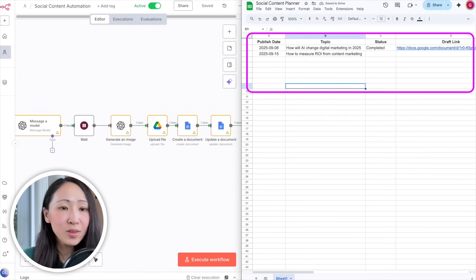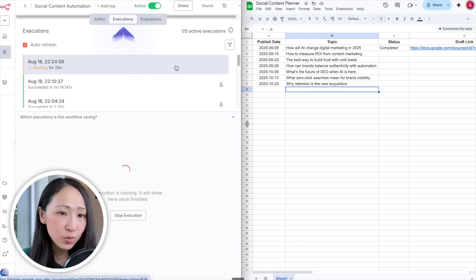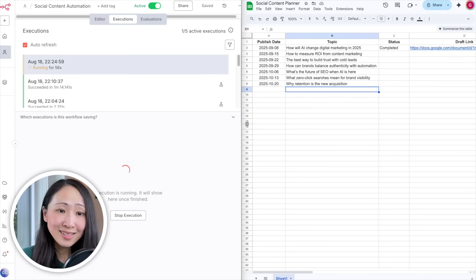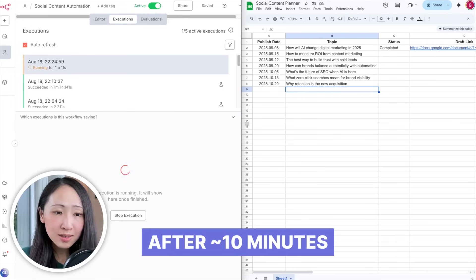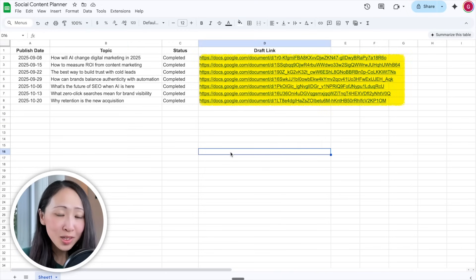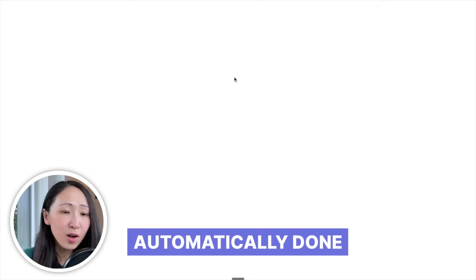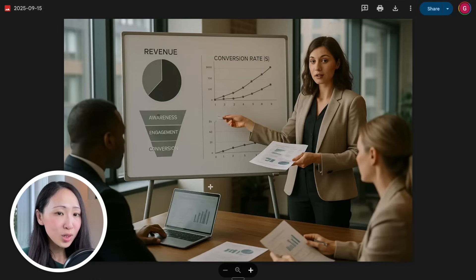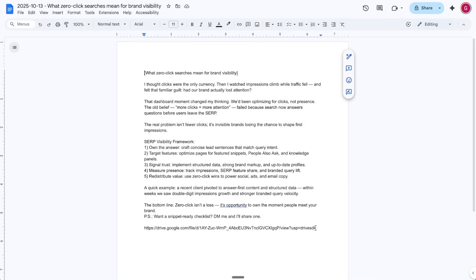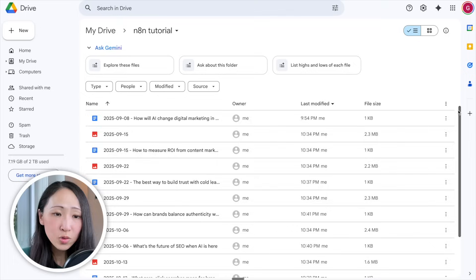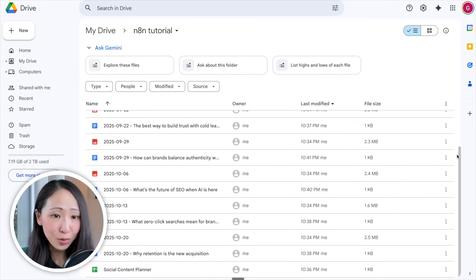The automation is live, checking Google Sheets for new entries every minute. Add new entries to the Google Sheets. On n8n, toggle to the Executions view — you can see the automation is already running, detecting the new entries and triggering the workflow. After a few minutes, the status and draft links are automatically added to the Master Planner. Check the post draft links one by one — the drafts follow the specified tone of voice and structure. The post images are ready to download and uploaded to Google Drive.